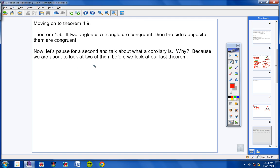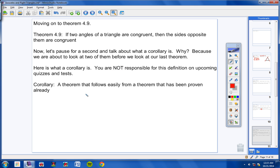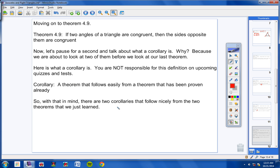Let's pause and talk about what a corollary is, because we're about to look at two of them before our last theorem. A corollary is a theorem that follows easily from a theorem that has already been proven. You are not responsible for this definition on upcoming quizzes or tests.